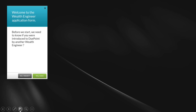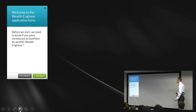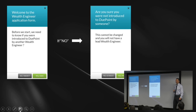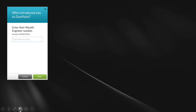The two buttons are generally at the bottom to proceed or to go back or cancel. If you want to get out of this completely, just click on the black X. This is the typical layout that follows throughout the application form. If you click no — the dreaded no — it comes up and says are you sure? Because this cannot be undone. It cannot be changed and you will not have a lead wealth engineer. Then they click yes — yes, I was introduced by somebody.